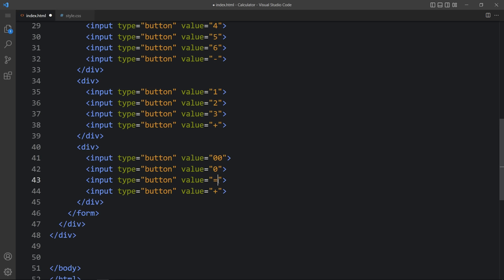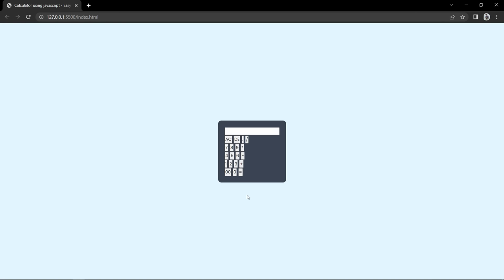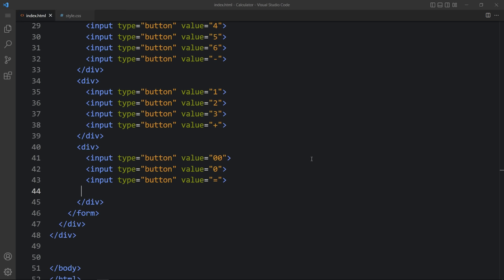Come back to the web page. You can see one large input field at the top for the display of the result, then all the other buttons: 0, 1, 2, 3, 4, 5, 6, 7, 8, 9, and all the operators for multiply, plus, minus, and divide. Next we have to design all these buttons.